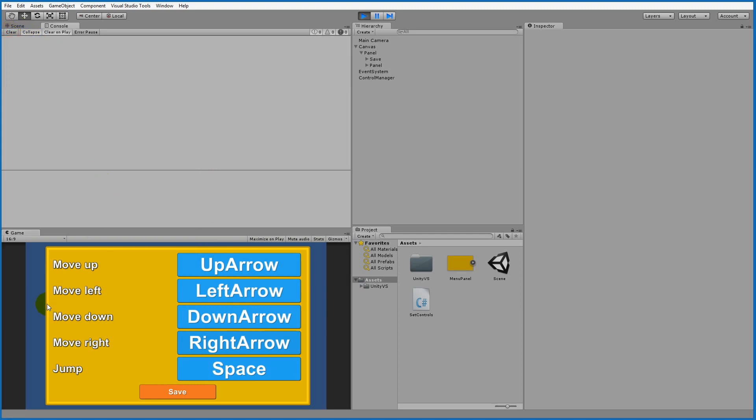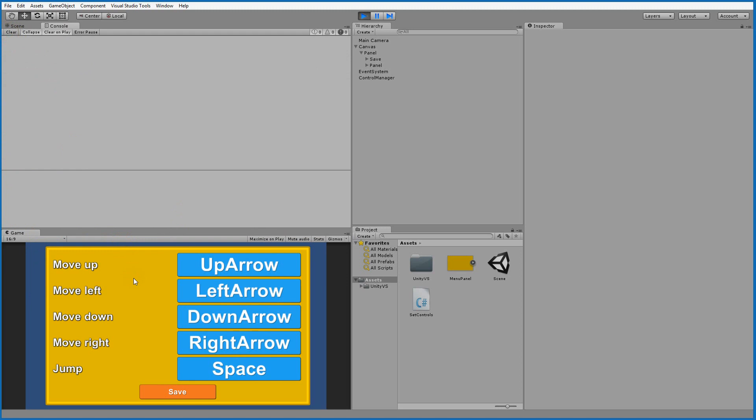So right now when I press the arrow keys it's written in the console instead. If I press the old keys now then nothing happens and nothing is written in the console because those old keys have been unbound.